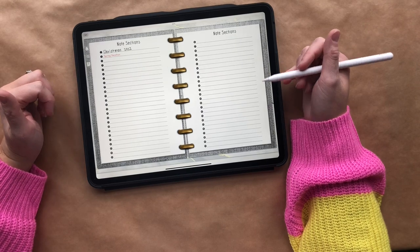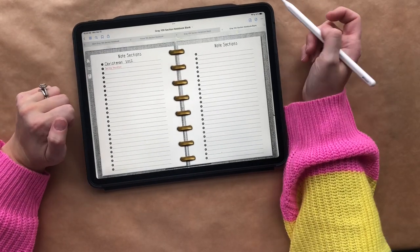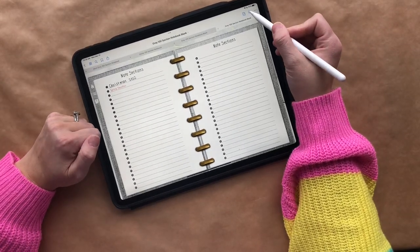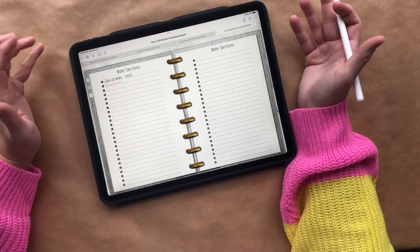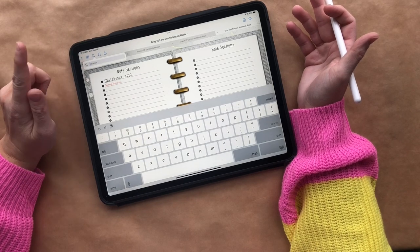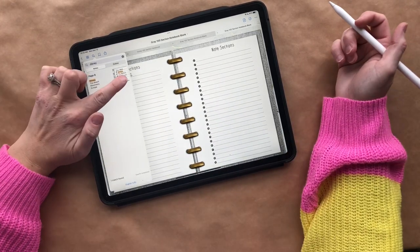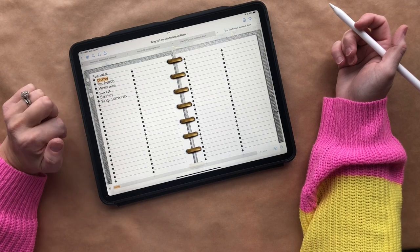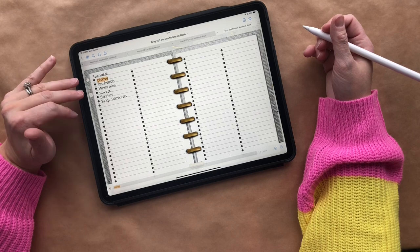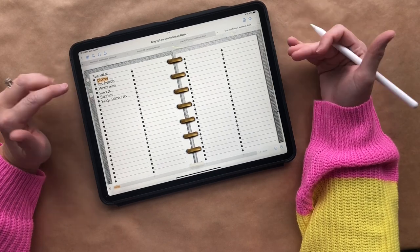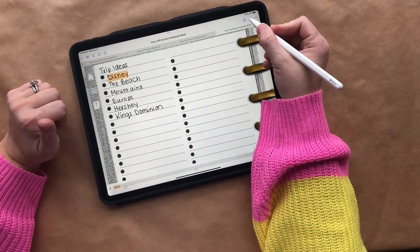We've got our note sections and a hundred different sections — I've only filled in two. Let me show you one of my other favorite things. If I need to find something, maybe I'm trying to remember where 'trip ideas' is — I remember one of our trip ideas was Disney. So if I type in 'Disney' and click search, even though I used handwriting it will search and find it. That's my favorite feature of all time — it makes it really easy, especially for my work planner, to find where I've put different things.